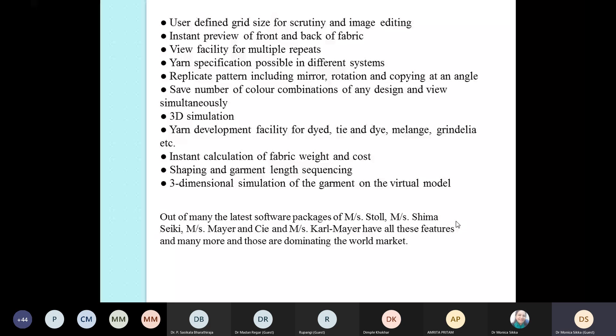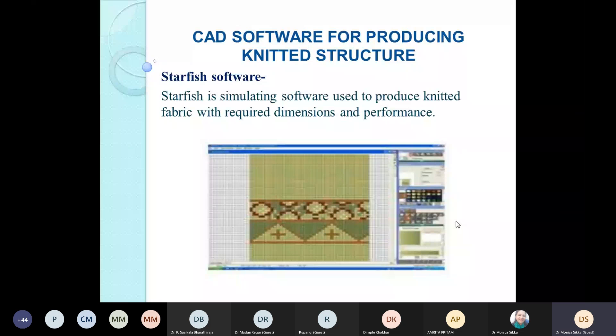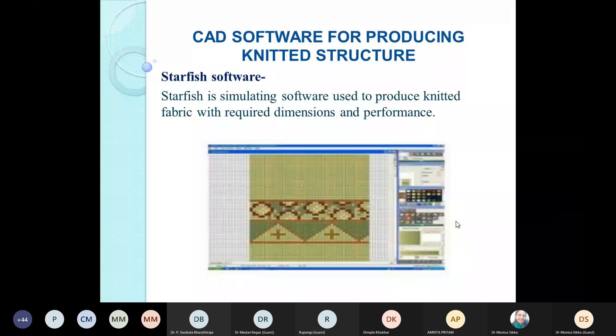Out of the latest software packages, Stoll, Shima Seiki, Karl Mayer, and Camber are major players in making these CAD systems and dominating the world market. An example of a commonly used CAD software is the Stoll software, which is used for simulating knitted structures with required dimensions and performance.